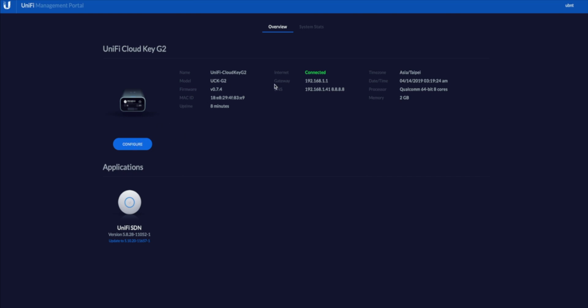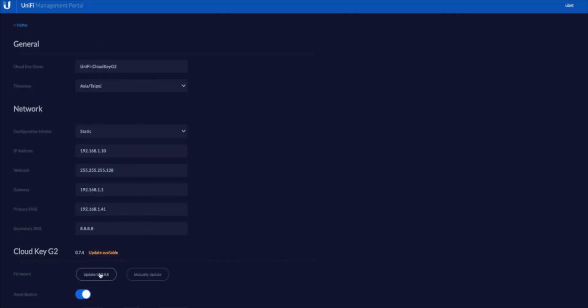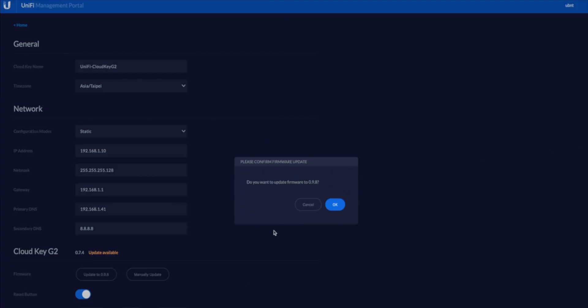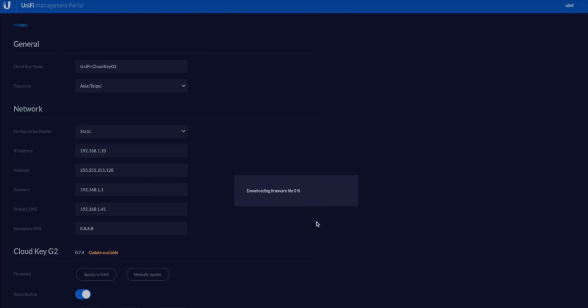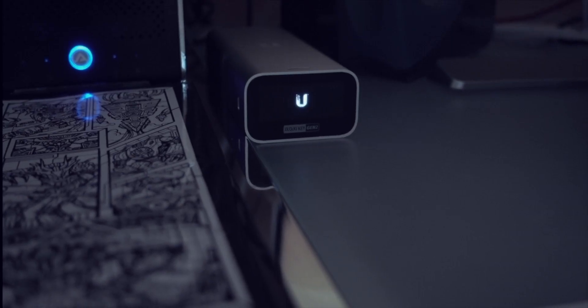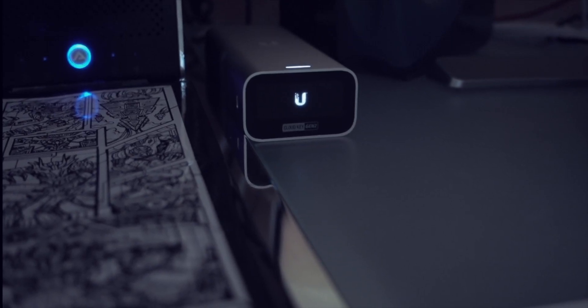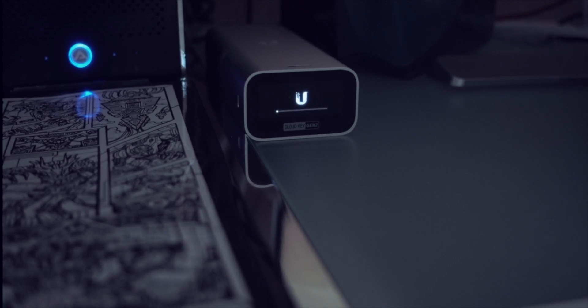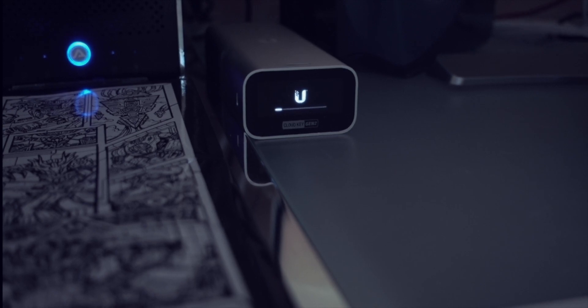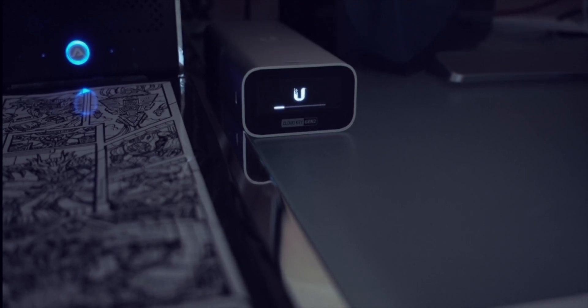The key thing to do now is go to update, because an update is available and you want your CloudKey on the latest firmware — that will also update the UniFi controller version, which needs to match your backup file. One important note: you must be on the same firmware level between your existing controller backup and the new controller on the CloudKey. The system will now reboot, you'll see the progress bar fill up, the firmware update will apply, and you must make sure you don't disconnect power during this process.